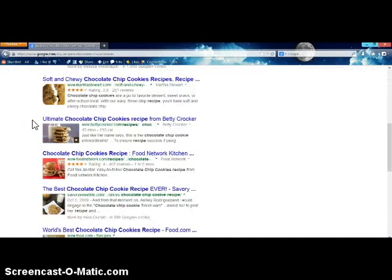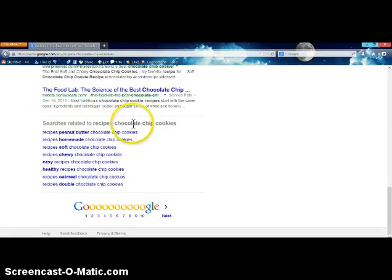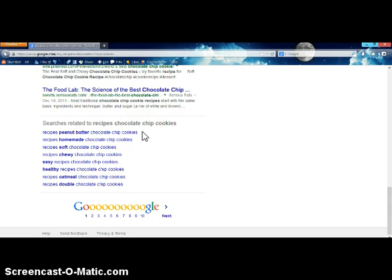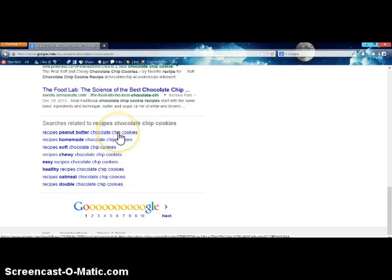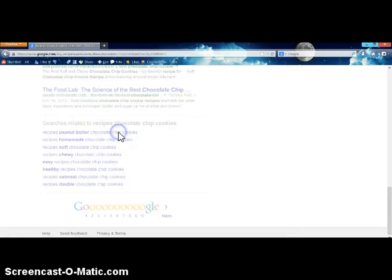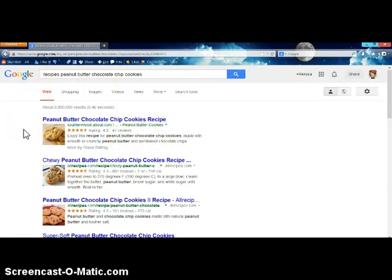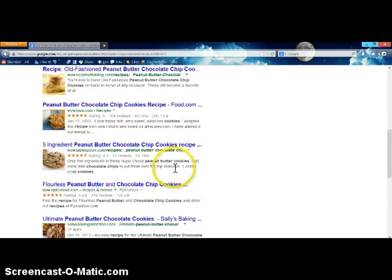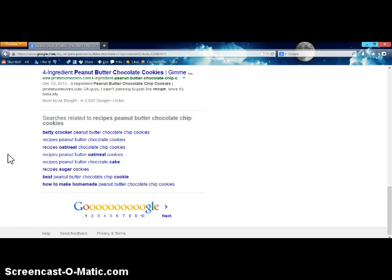Other features of a results page include 'Search results related to.' So related to 'recipes chocolate chip cookies,' you might see 'recipes peanut butter chocolate chip cookies,' homemade, soft, chewy — it gives you, like the autofill up top, some idea of what other people are searching for, or ideas to widen or narrow your search. If you think peanut butter chocolate chip cookies sound better, you can click on that and it will show you a new results page. You can just keep going like that, or of course, select a recipe and see what happens.